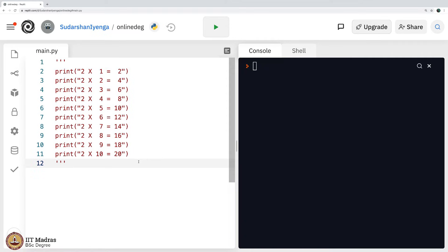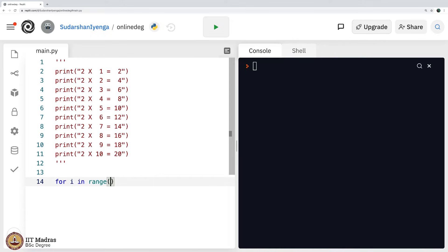Now, let me encapsulate this in a for loop. How do I do that? I would say for i in range 11, why do I say 11? Let us say 10 and see what happens.